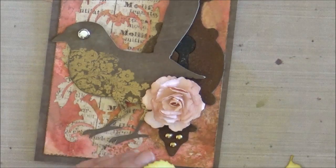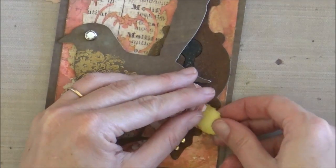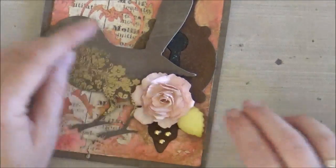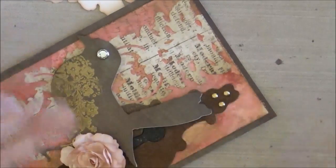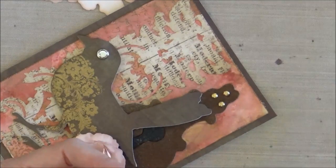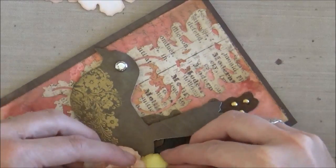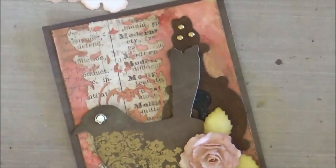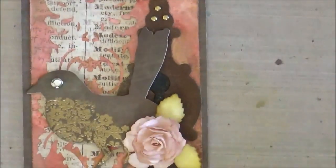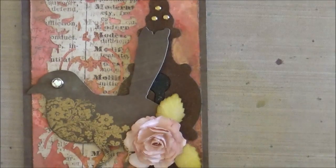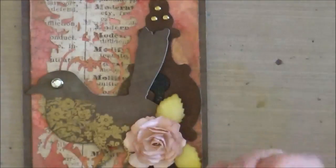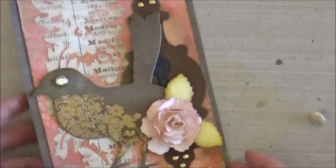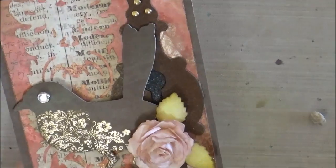So just glue those leaves on. And then I did make a second rose exactly the same way, exactly the same process. And I just do that off camera. And there, that's the rose.